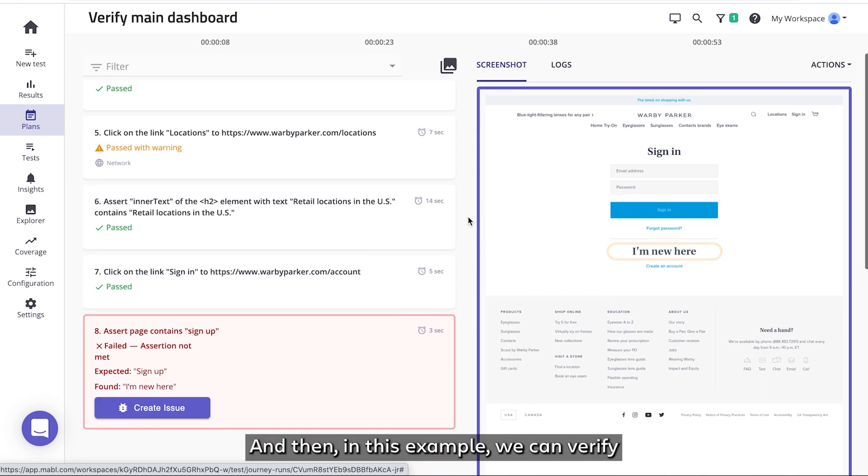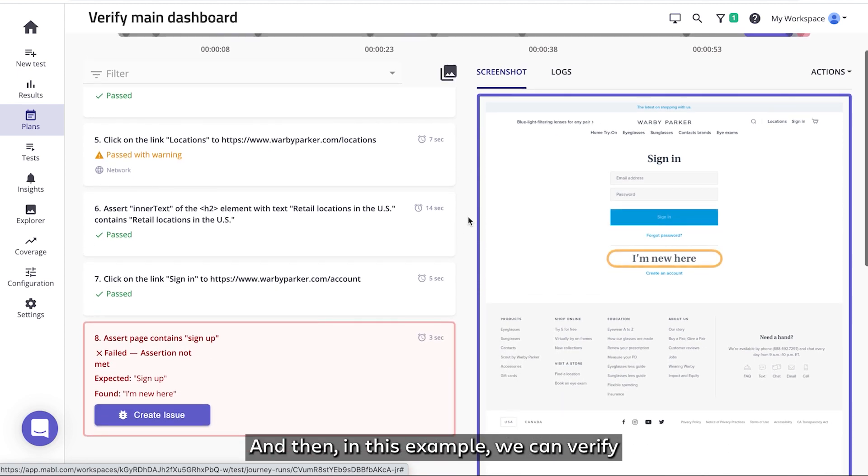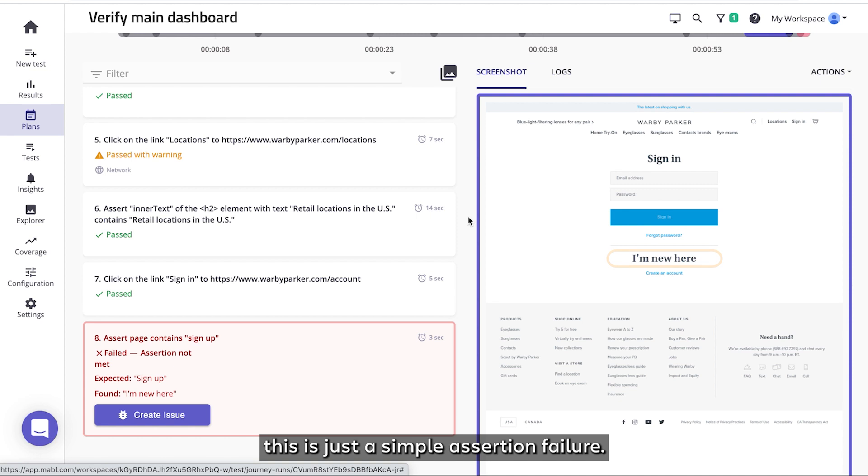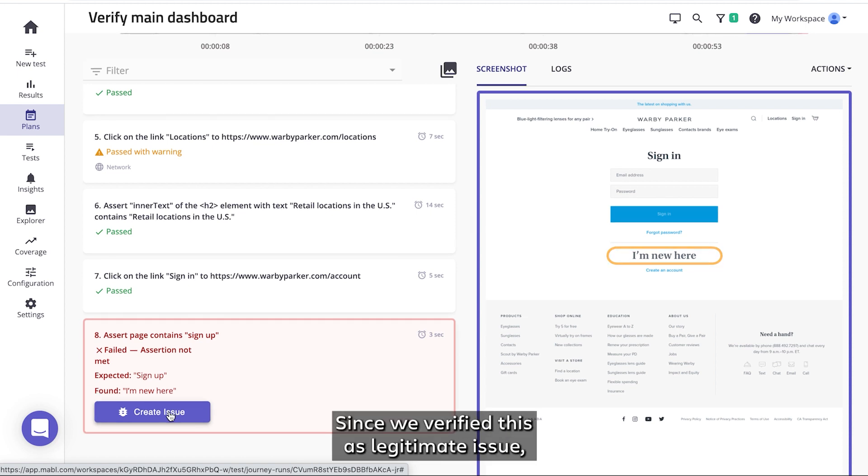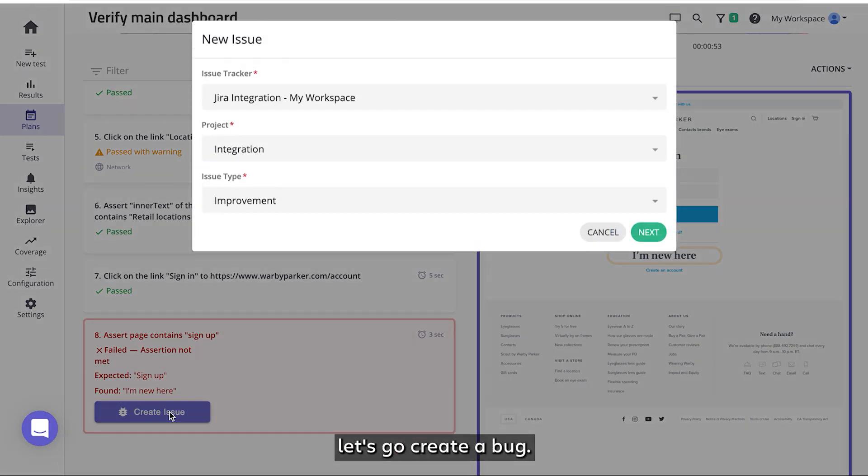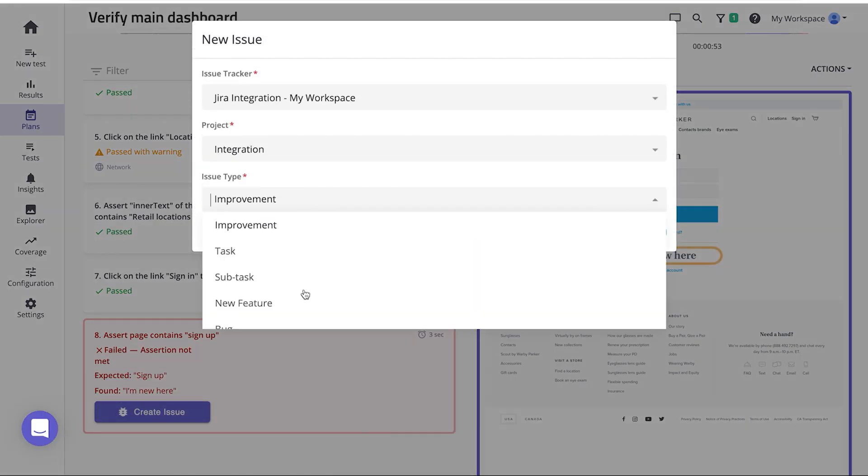In this example, we can verify this is just a simple assertion failure. The text didn't appear as expected. It's now I'm new here rather than sign up, so the assertion actually failed. Since we've verified this is a legitimate issue, let's go create a bug.